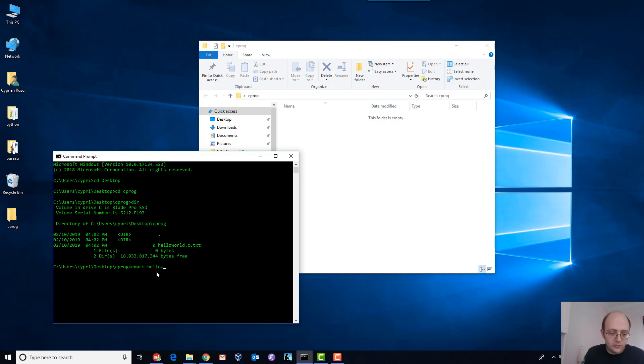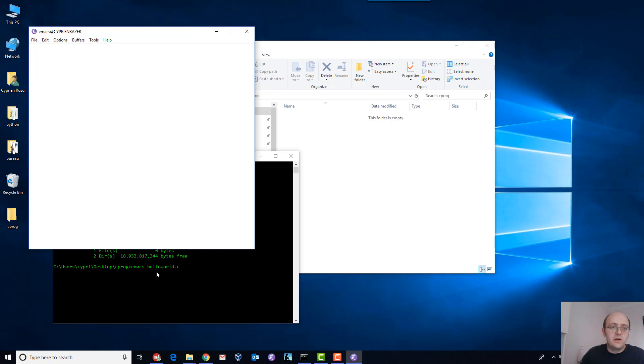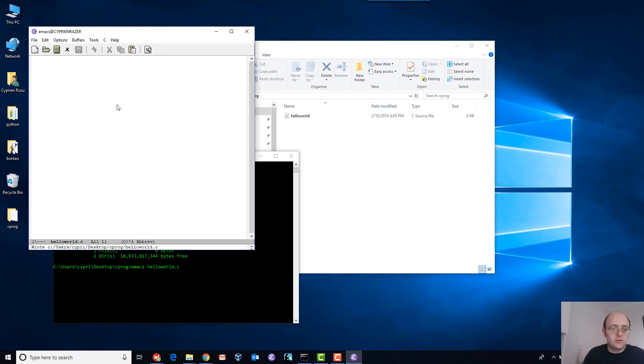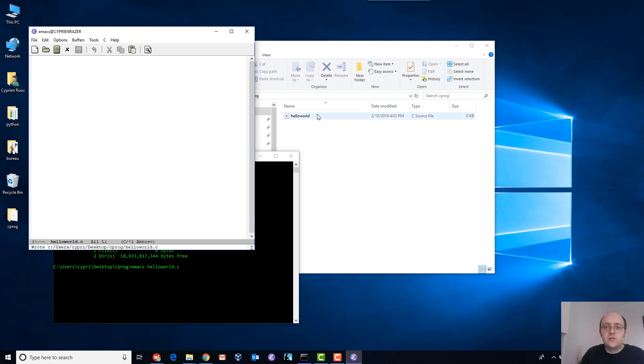I will directly create it from here: Emacs helloworld.c. When I do that, it opens directly the file, and when I save it, it will appear in the directory and it changes the type to C source file.